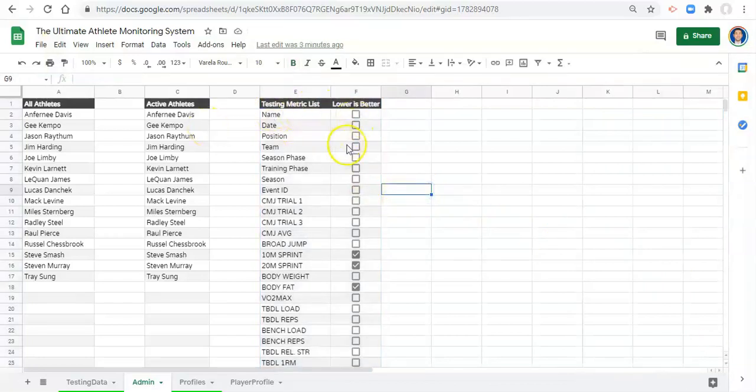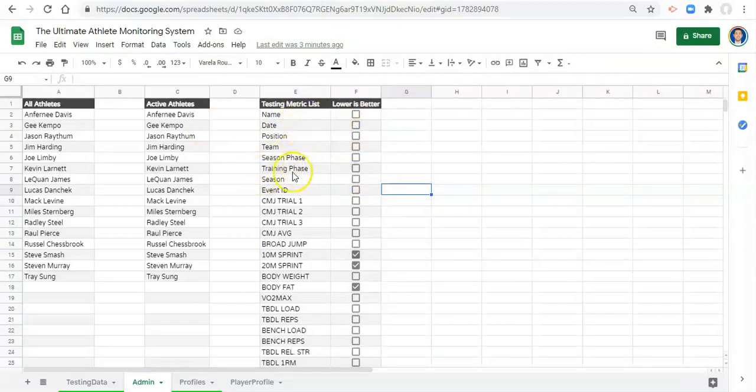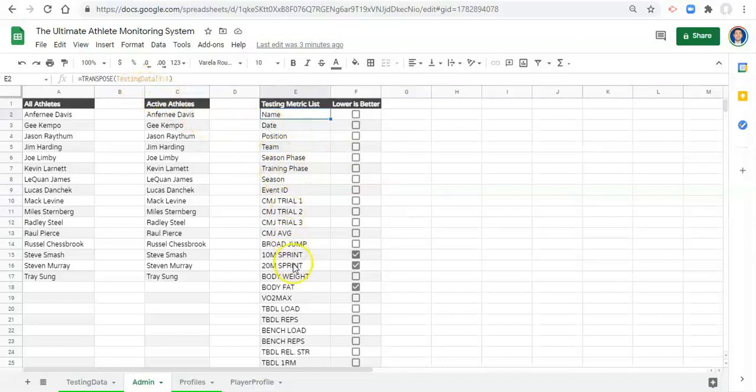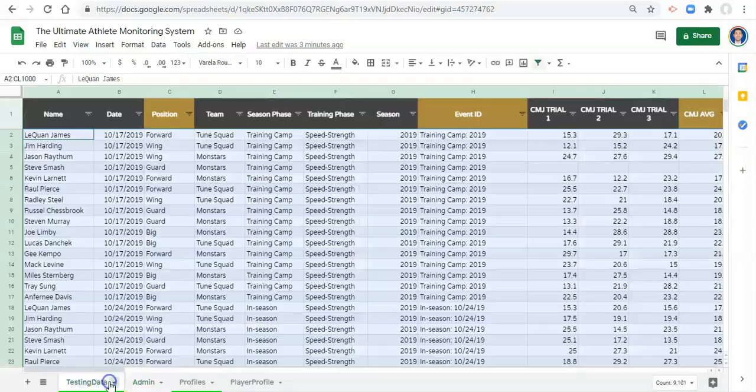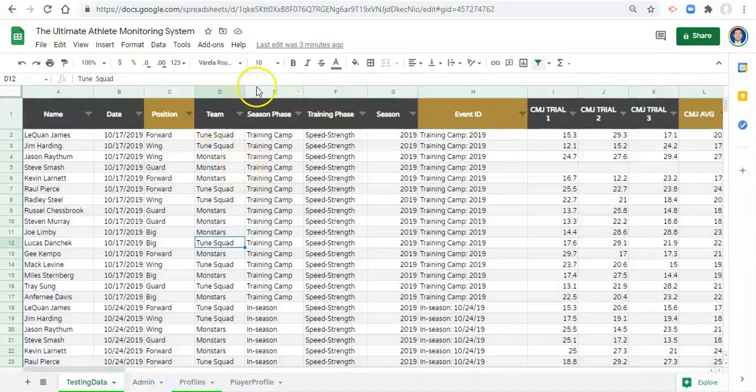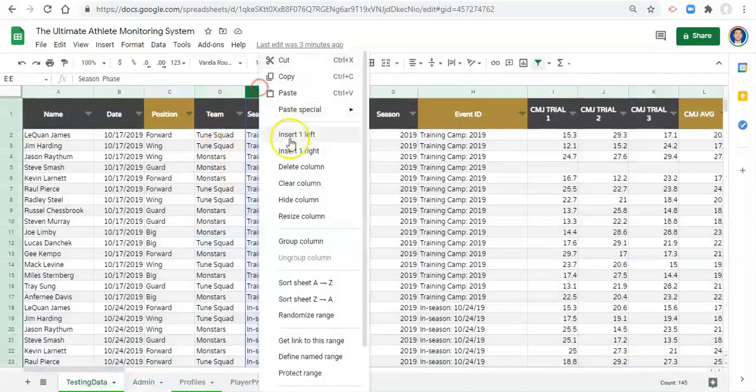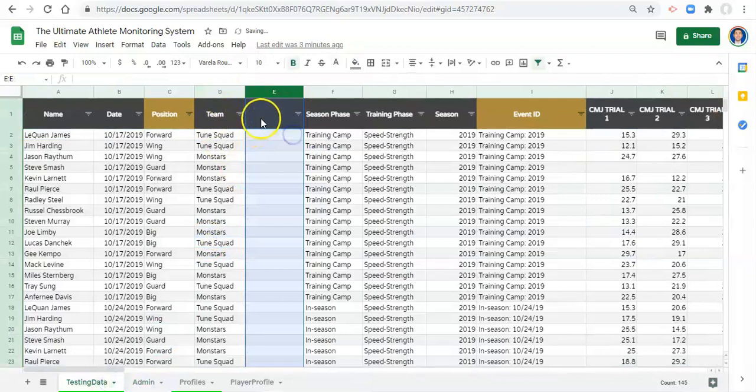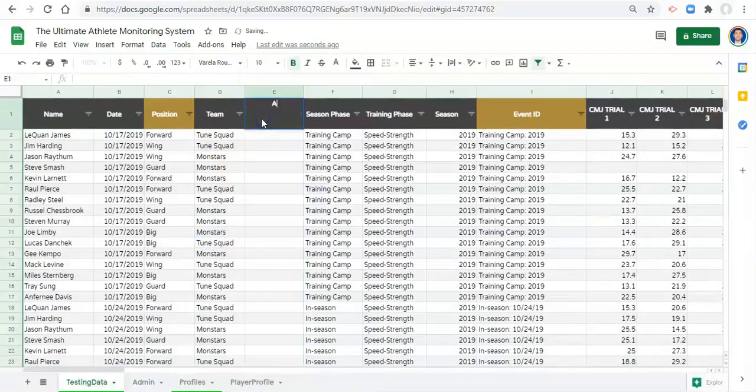So at least it looks kind of nice. One really important consideration with these testing metrics and the list as you build this out, this transpose function, it takes things in order right, and we have checks in certain boxes. So if we decide, I'm just going to do this so that we can see what happens in our testing data, we decide all right we're going to add a column right here and we're going to call it adam.